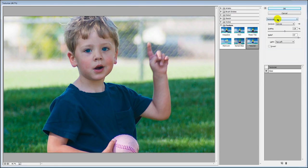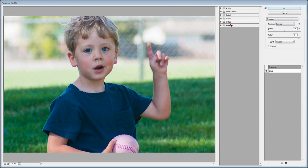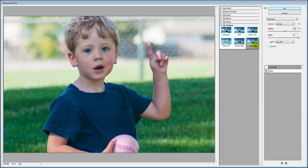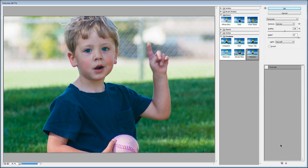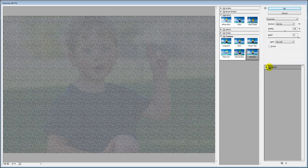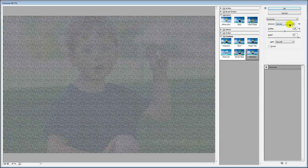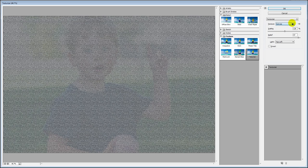Here we are with the Texturizer. You'll come down here to Texture and then choose Texturizer. I just need to click on Texturizer so that it is selected. Right now this is the canvas texture and it looks pretty awful. In the list there's brick, burlap, canvas and sandstone. No puzzle pattern. But here is a drop down menu which allows us to load a texture file. I'm going to click here on Load Texture.